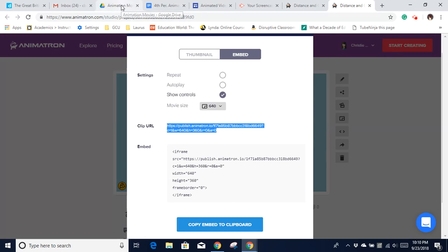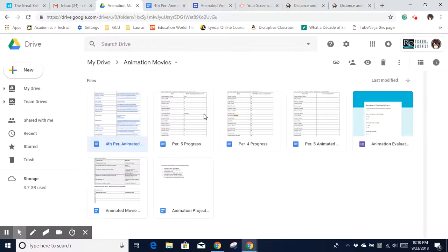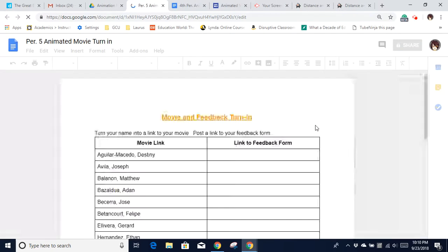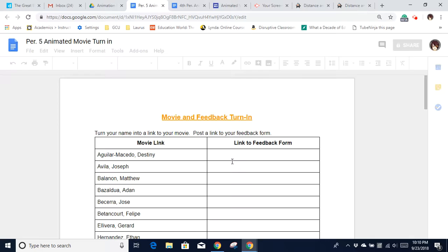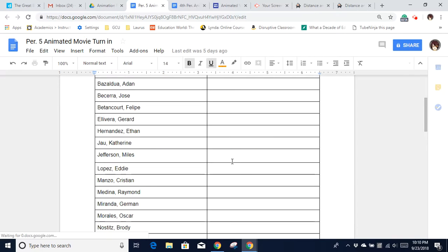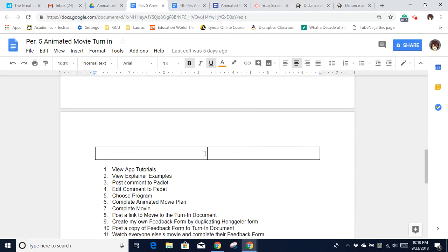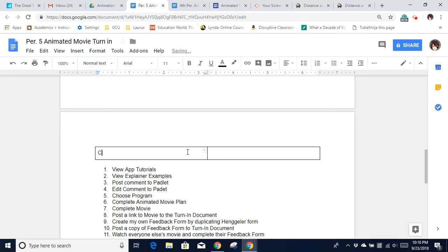And remember that I have asked you to go ahead and turn these in to a Google Doc. I've already given you that Google Doc. You would find your name. I'm going to type my name in down here.